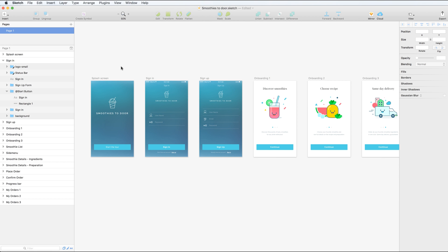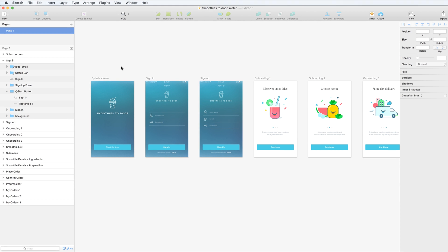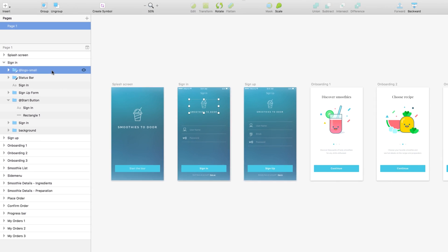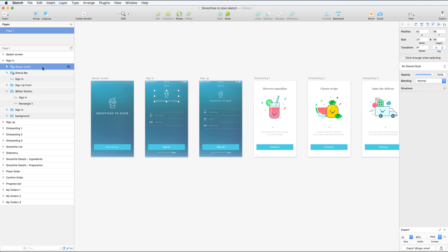A handy trick is to use the at symbol at the start of a group name. This will tell the plugin to export the entire group as a single image. This will result in fewer and more easily manageable assets in Proto.io.